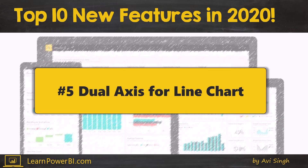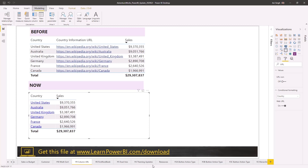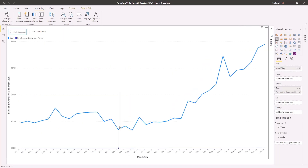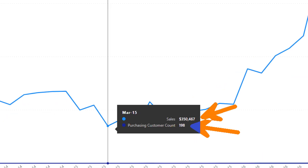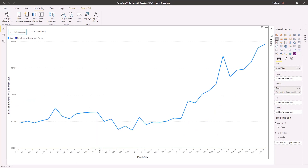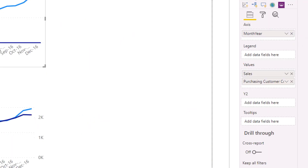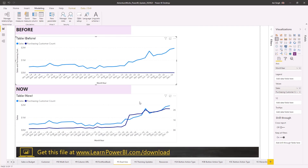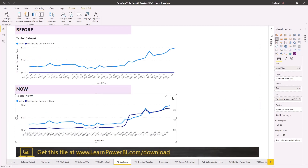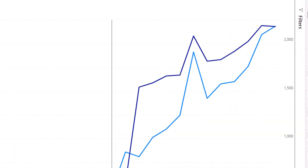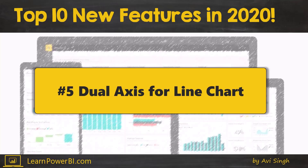Number 5 is dual axis for line charts — a long-requested feature. Earlier, if you had a line chart with two values wildly apart, like sales in thousands and customer count, the smaller line would be a flat line at the bottom — pretty useless. Now you have a second Y-axis, so you can have sales on one axis and another measure on the other. The results are so much better — no more flat line.